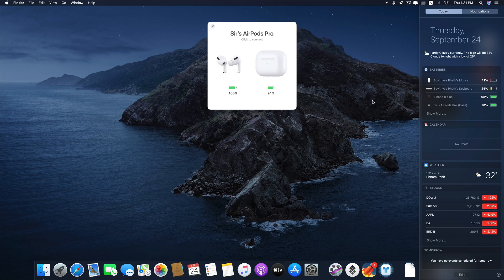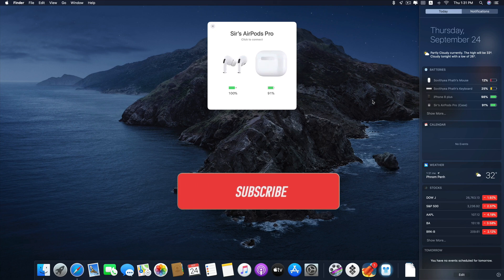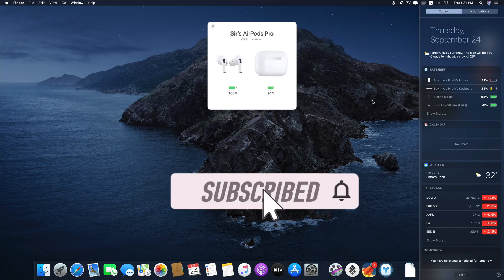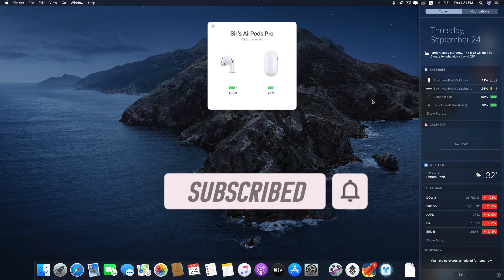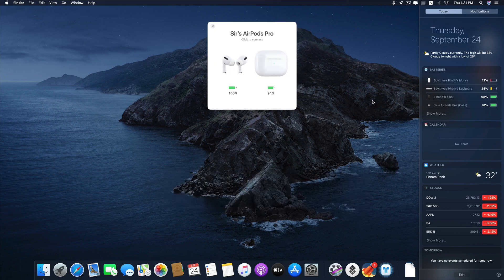Okay that's it guys. Thank you so much for watching. If you like the video please give us a thumbs up, comment down below and subscribe for more useful videos in the future. Have a great day guys. See you in the next video.